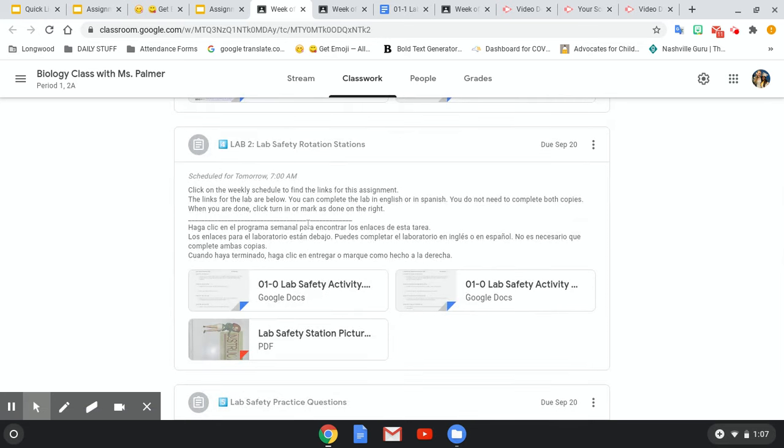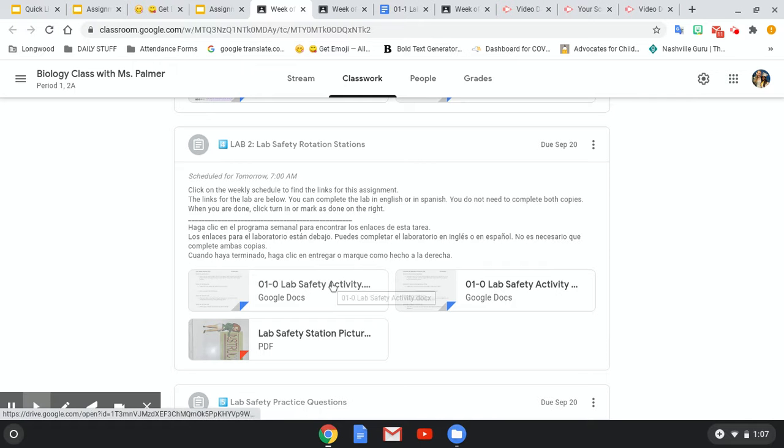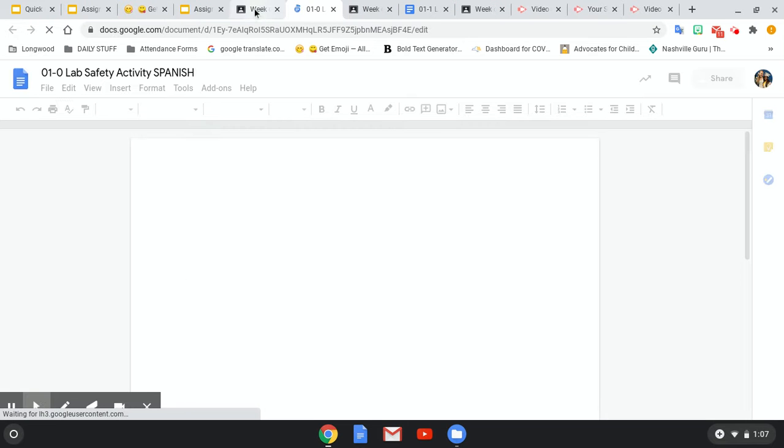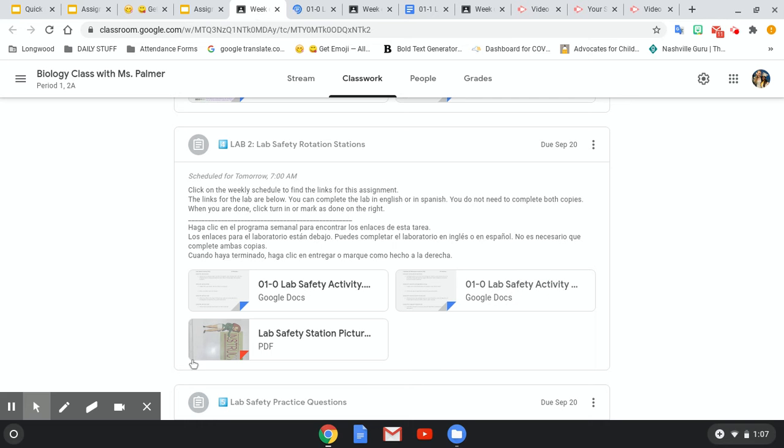Now, this one is a little bit different than the last lab. So I'm going to click lab safety activity in Spanish, and I am also going to open this file as well.